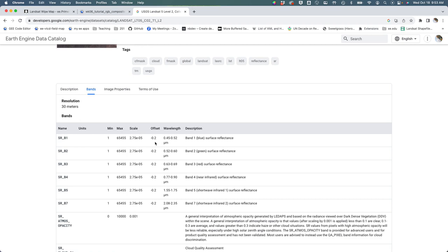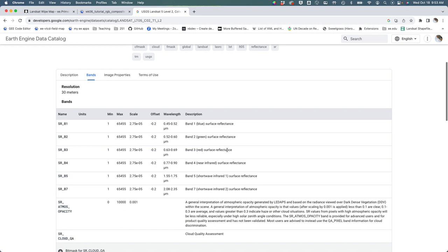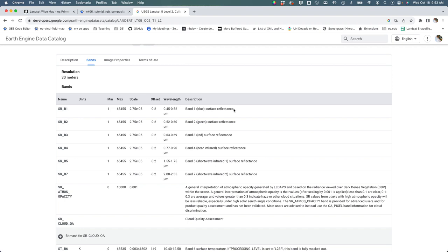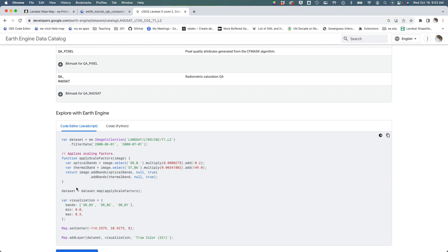By scaling it and offsetting it we would get the correct reflectance value. We'll talk about what reflectance means in lecture, but the key idea is that to get the meaningful observation value we have to apply a scale and an offset.